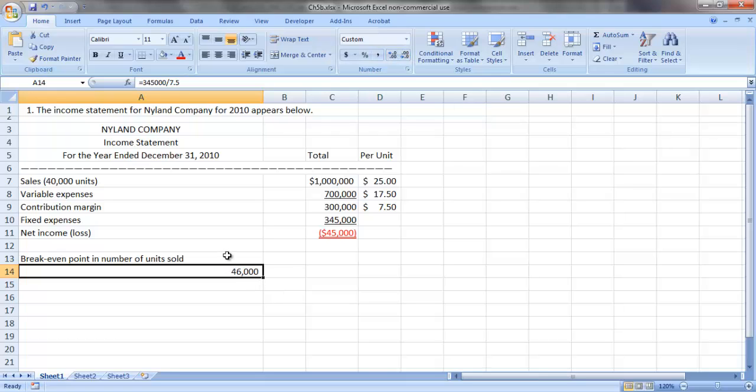This makes some immediate sense, as they had a net loss at a sales level of 40,000 units. Keep in mind that our contribution margin per unit is the amount that each unit sold contributes toward covering fixed costs and generating a profit.